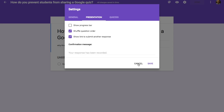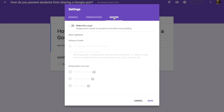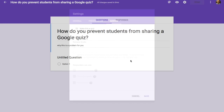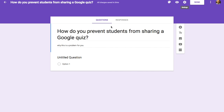Will it solve everything? No, but at least they won't have the exact order down. So there is one simple thing you can do.